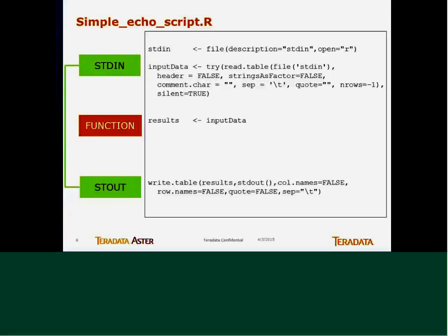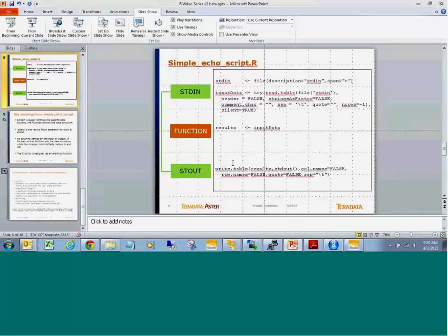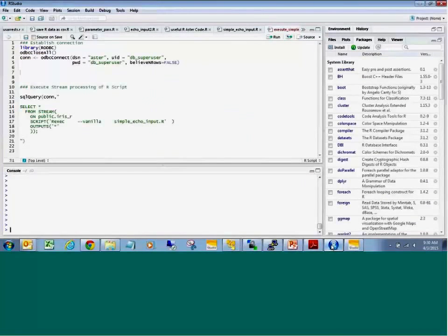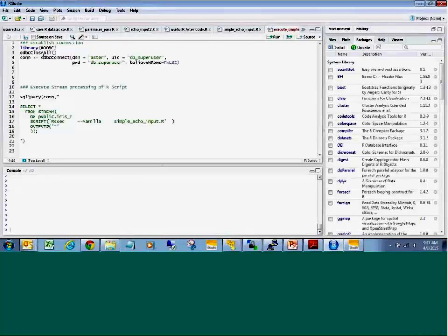Let's show how I would run this function from RStudio and have fun with it. Switching to RStudio. Now we're going through an actual live demo against the Aster platform, and you've got the RStudio application running with your script here.